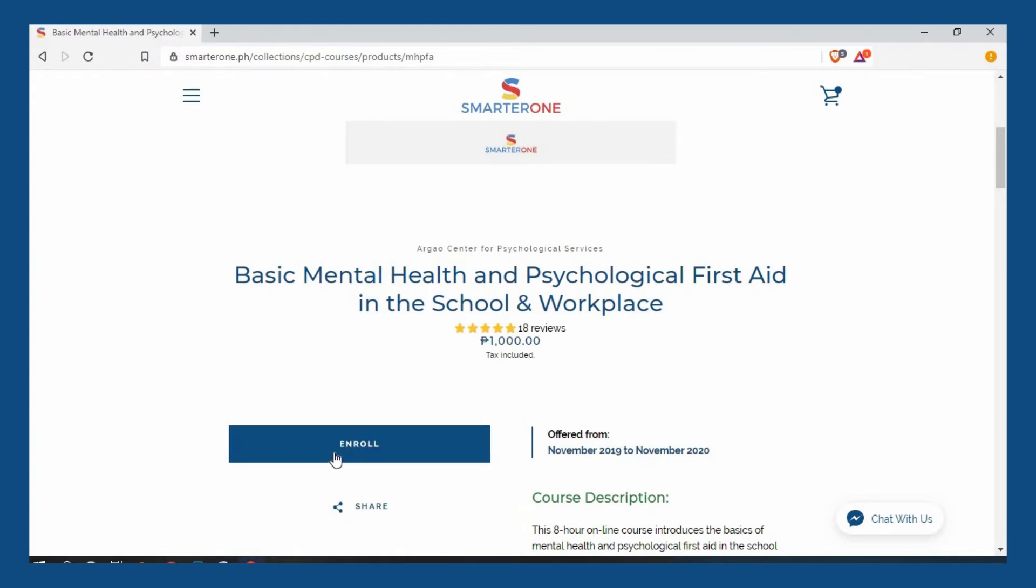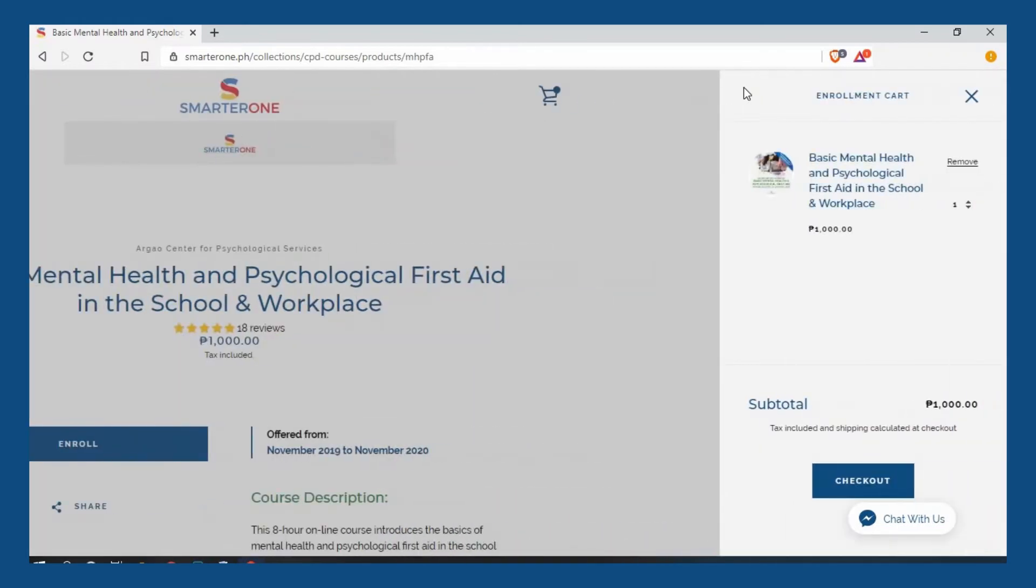Once you're done choosing your courses, click on the cart icon on the upper right corner of the screen. Click checkout.